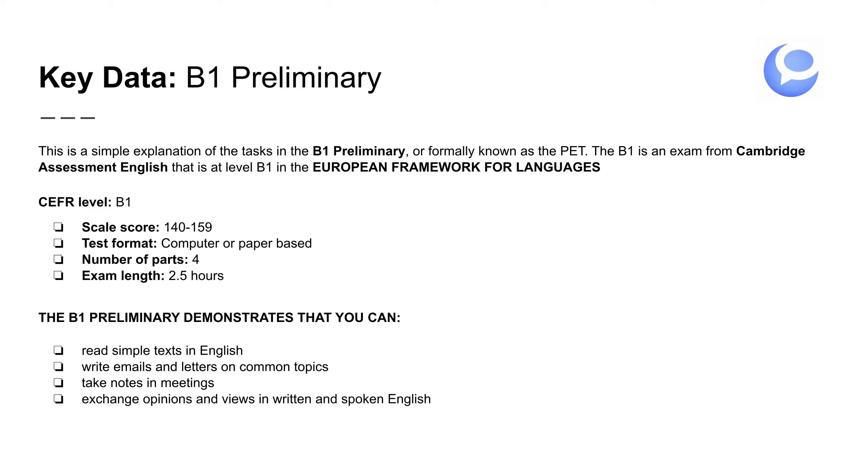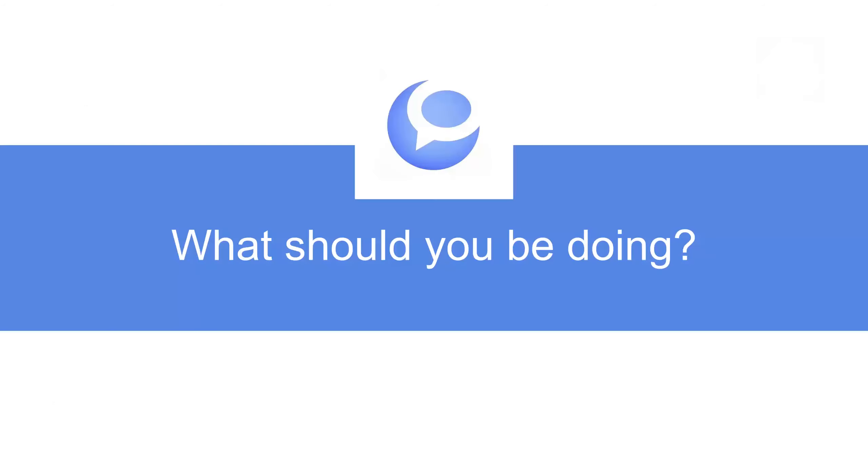The B1 demonstrates that you can read simple text in English, write emails and letters on common topics, take notes in meetings, and exchange opinions and views in written and spoken English. Intercambiar opiniones de forma escrita o expresión oral. So what should you be doing?